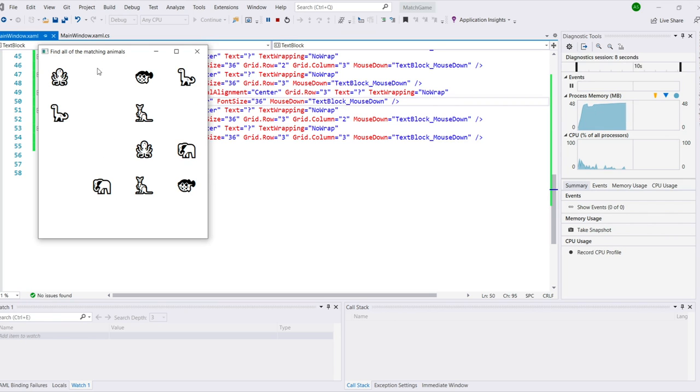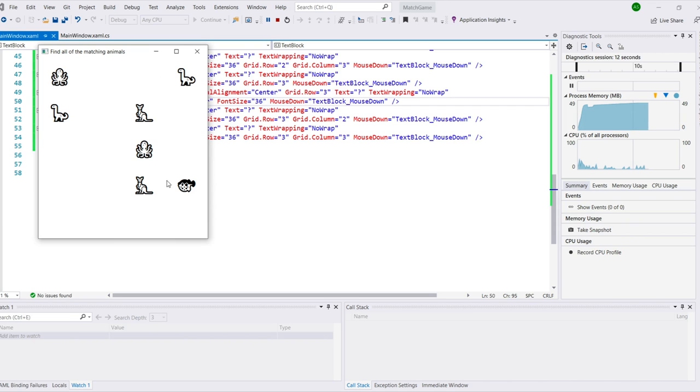If you click an animal, it disappears. Click its match, and that one disappears too. Click one that doesn't match, and the first animal reappears.